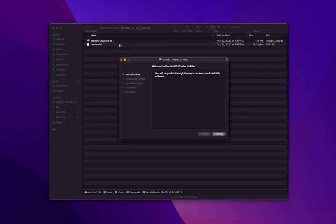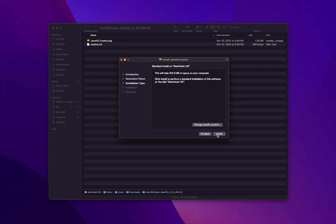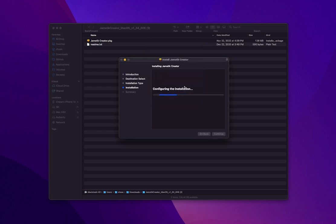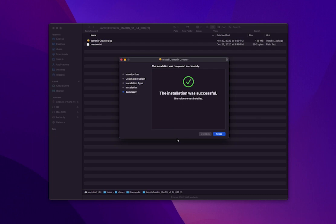Now follow the steps of the installer and wait for it to install. The Jamstick Creator is now installed.